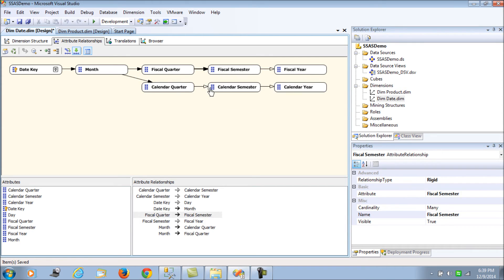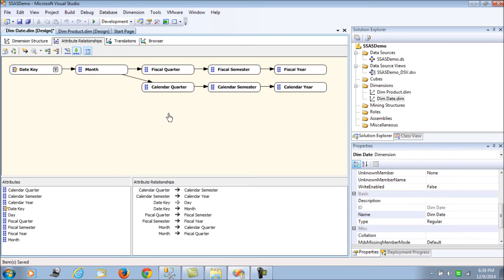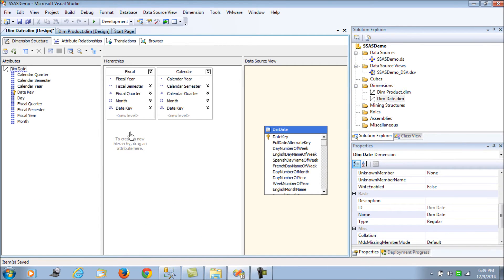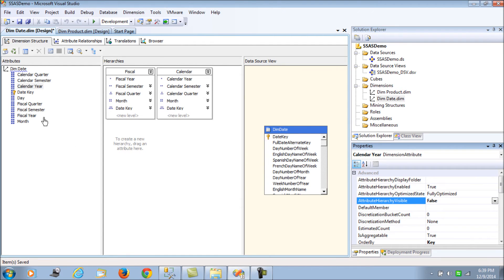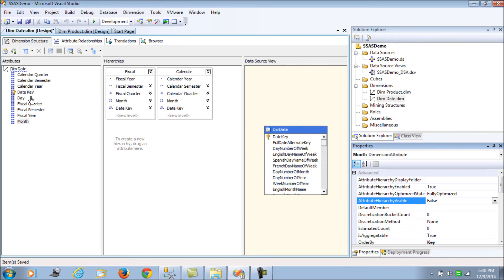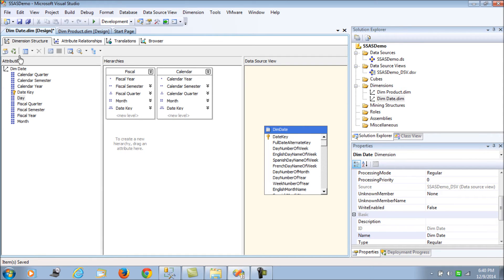Now the attribute relationships have been created. Since each level rolls up to the next, we can define them as rigid relationships. Going back to the dimension structure, it all looks clean with no more warnings - except for the columns included in the hierarchies which suggest setting AttributeHierarchyVisible to false. We accept those suggestions and set them to false, keeping only the day attribute set to true, since we want to look at weekend data as cross-dimensional.